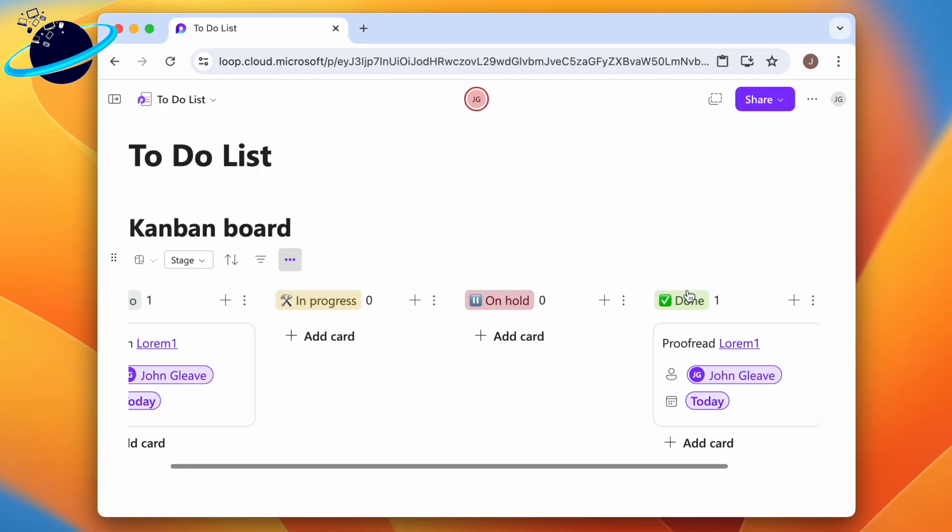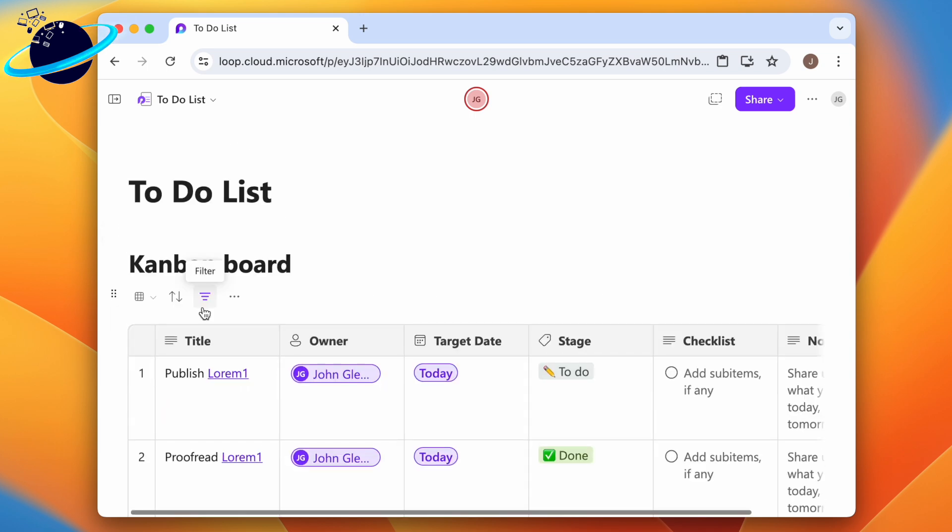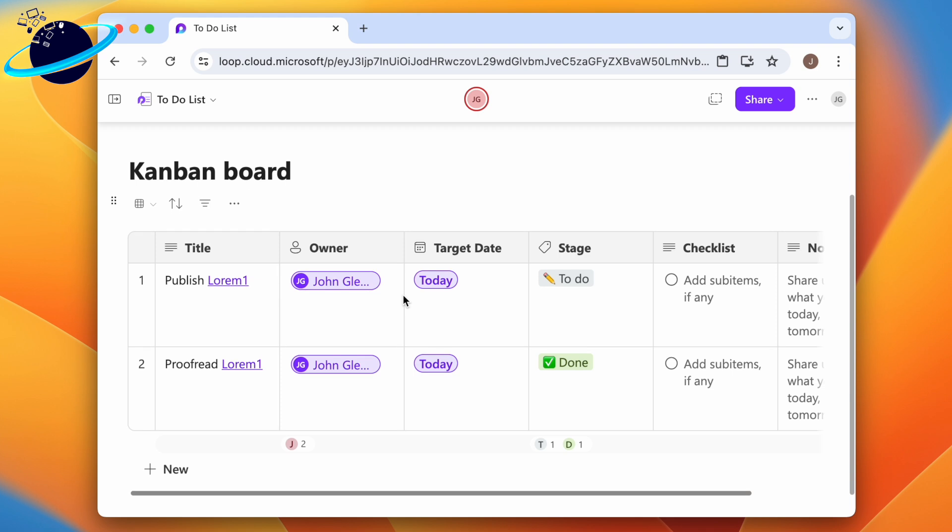Back in Loop, there are more options for us to look at. For example, you can change the board to a table layout. You could also convert the board into a component, allowing you to position the tasks in a more convenient location.